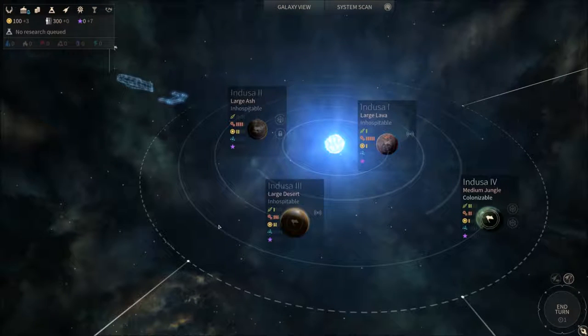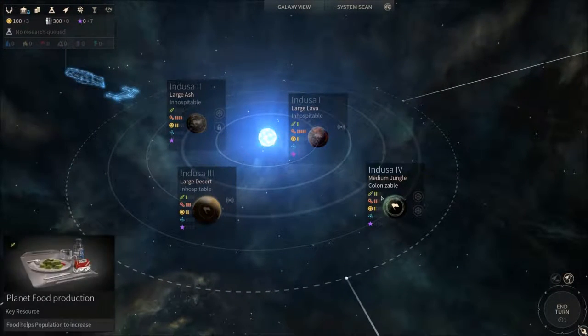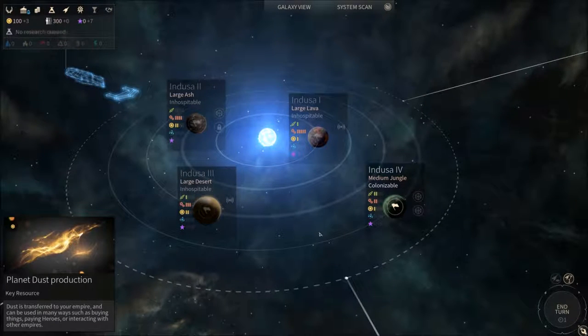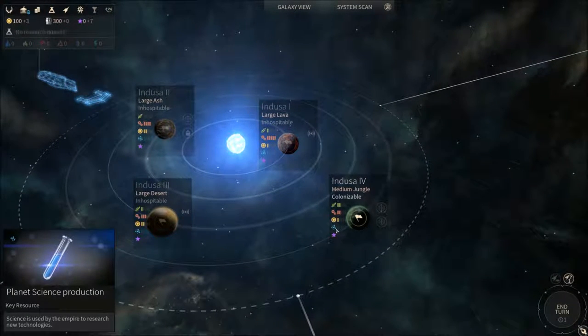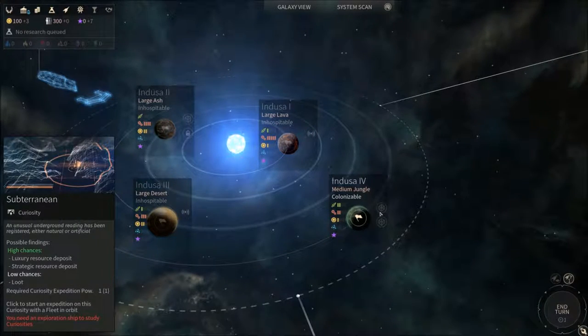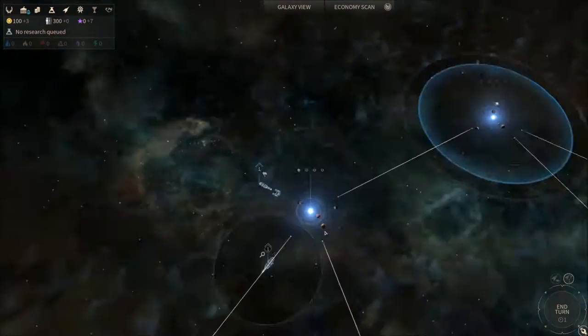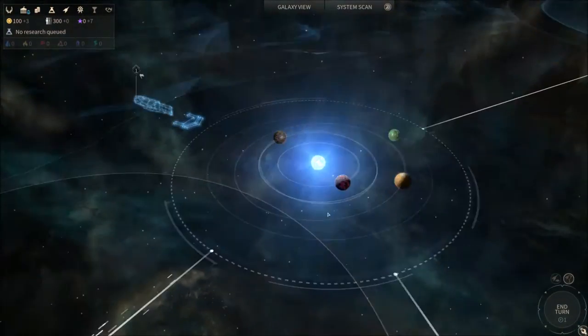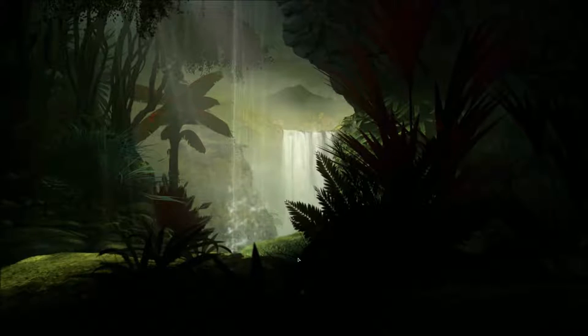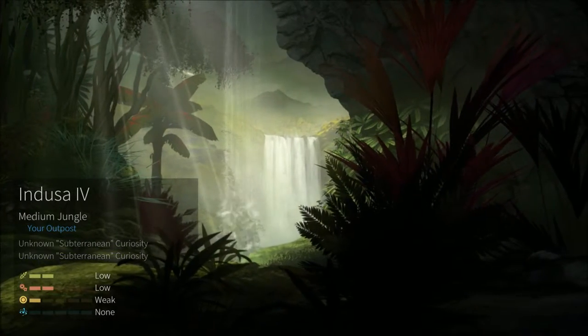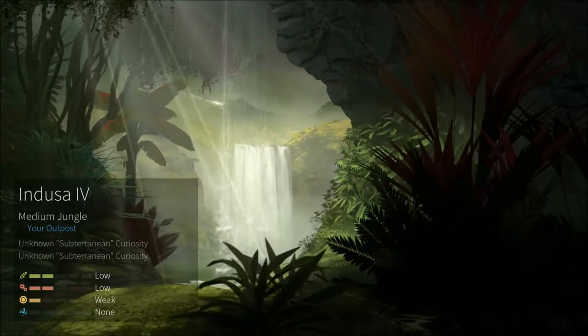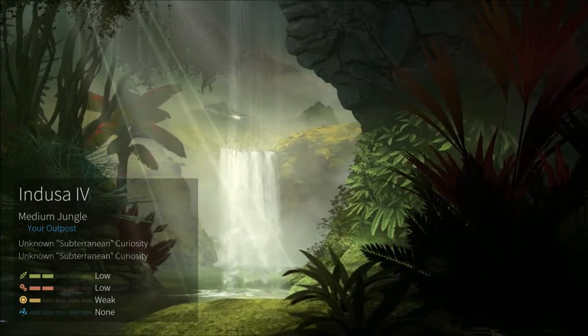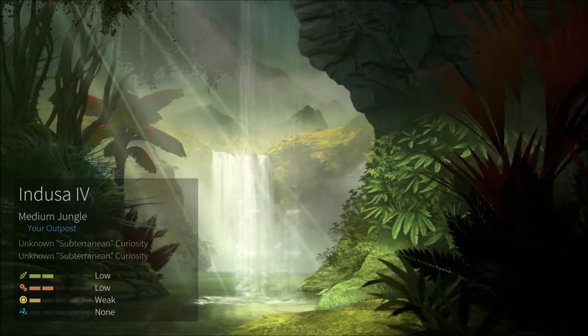So the planet which we can colonize has below average food and industrial and barely any dust and no science unfortunately. But I'm guessing we're gonna go for it anyway. The incubator is over here, so let's go for it right away. Alright, cool.